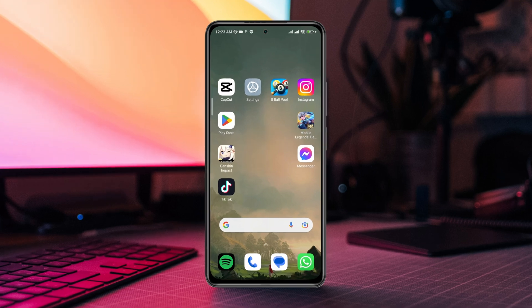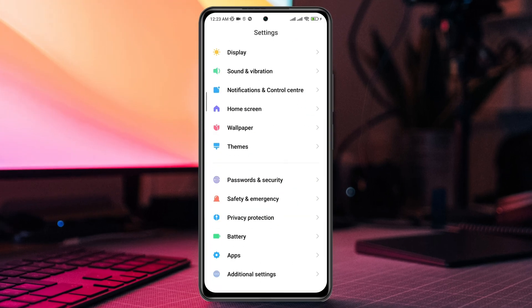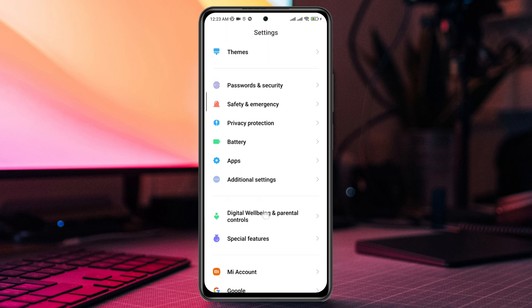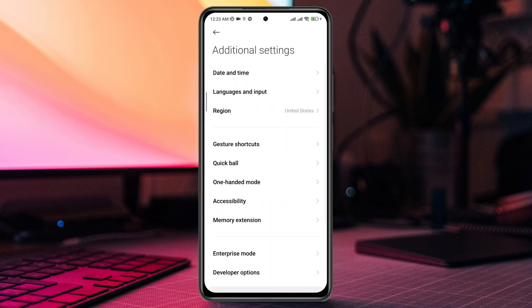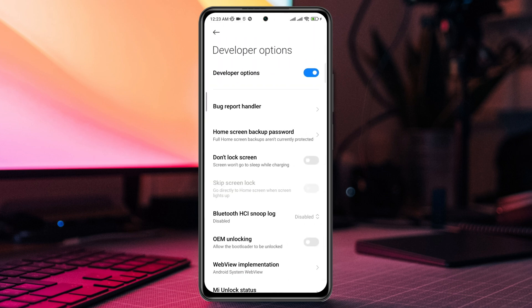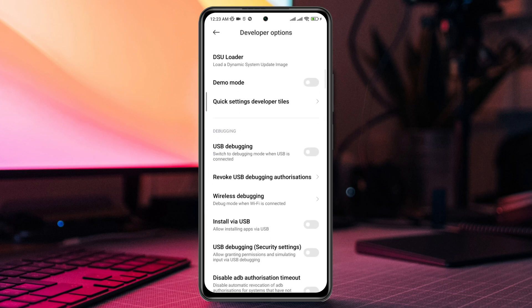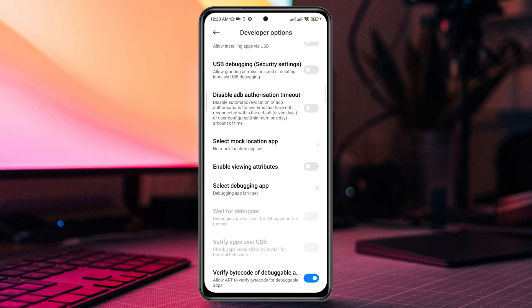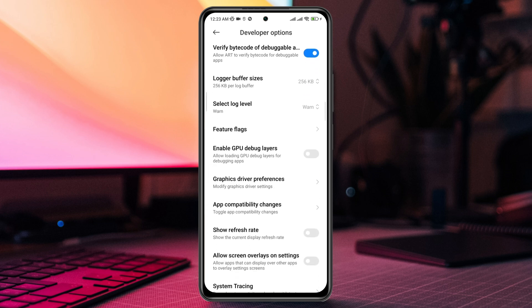First, open Settings, scroll down to Additional Settings, scroll down to Developer Options, and make sure to turn on the Developer Option. Scroll down, find this option and tap Allow Screen Overlay on Setting.